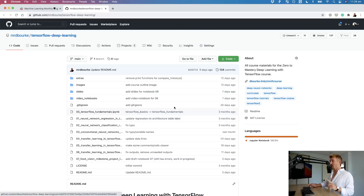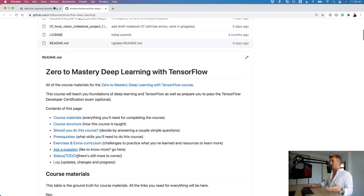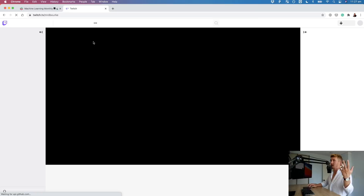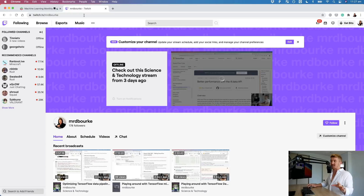All of the materials are on GitHub and they're constantly being updated. So if you go check this out, you can see all the materials - there's notebooks, there's exercises and extracurriculum, slides, et cetera. I have also been streaming a lot of course development, the future parts of the course, on Twitch. So go check me out on Twitch if you want to see some live coding.